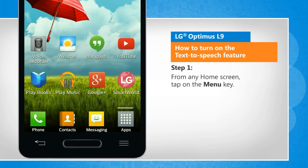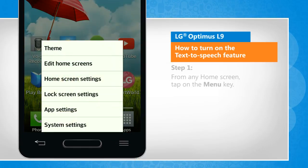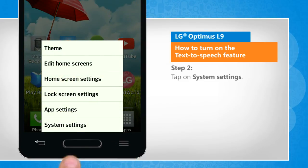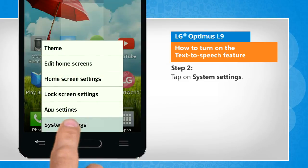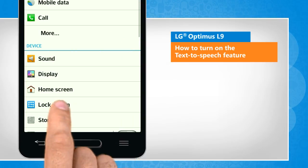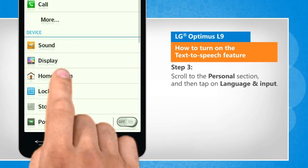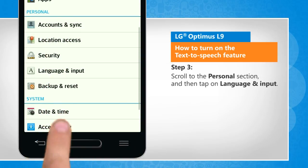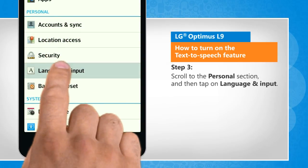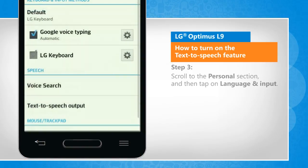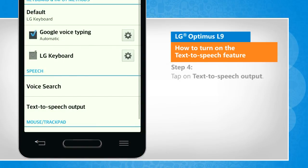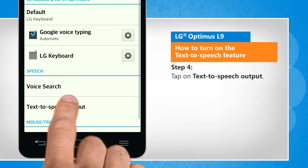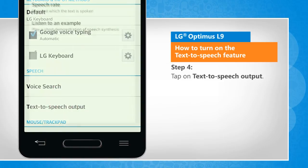From any home screen, tap on the menu key. Tap on system settings. Scroll to the personal section and then tap on language and input. Tap on text-to-speech output.